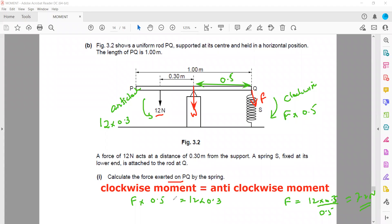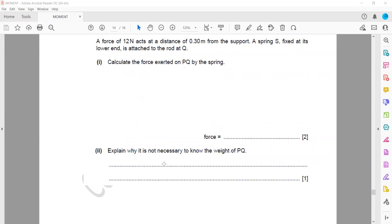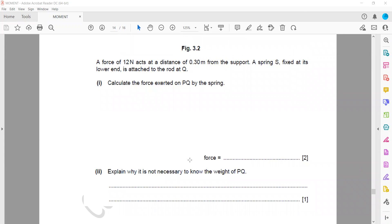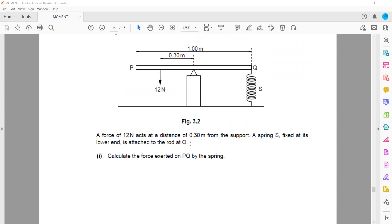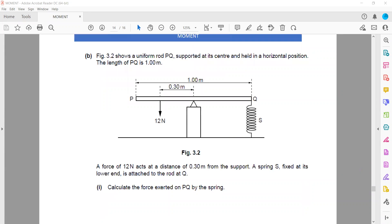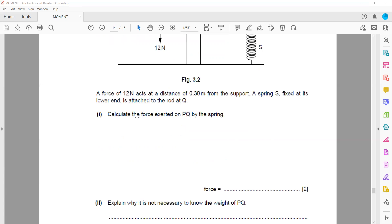The next part asks why we did not consider the weight in the calculation. Because the weight is acting on the pivot, it does not cause any turning effect or rotation — its perpendicular distance from the pivot is zero, so its moment is zero. That is why it is not necessary to know the weight of rod PQ.